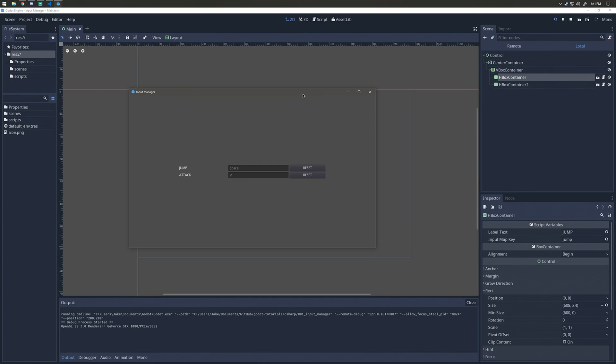Hey everyone, welcome to a Godot C# tutorial. We're going to be covering a simple input manager that you can use in your project. This input manager will allow you to rebind keys, integrate easily with an options menu, and it also makes saving and loading key binds very easy.